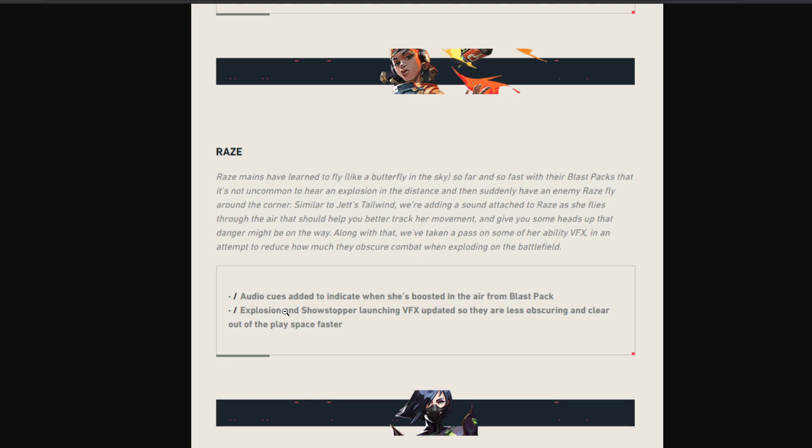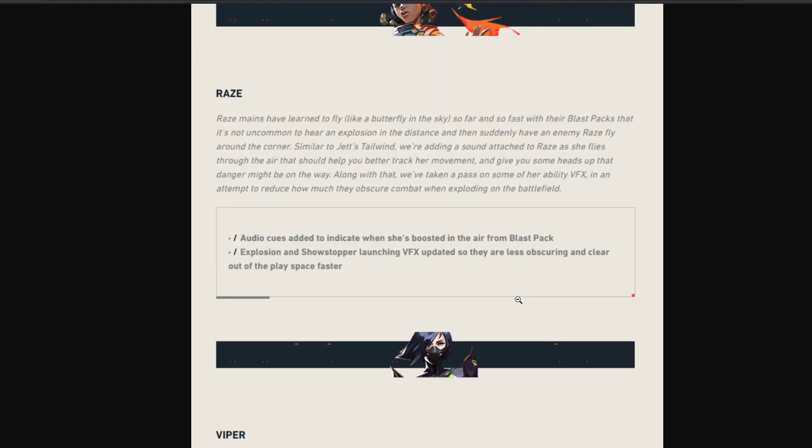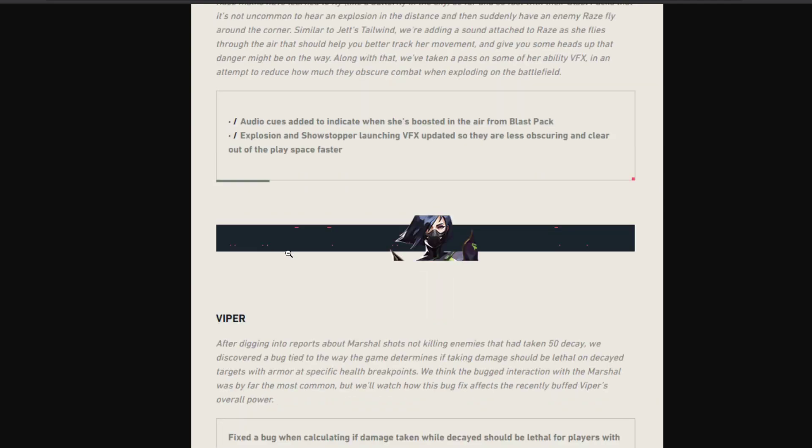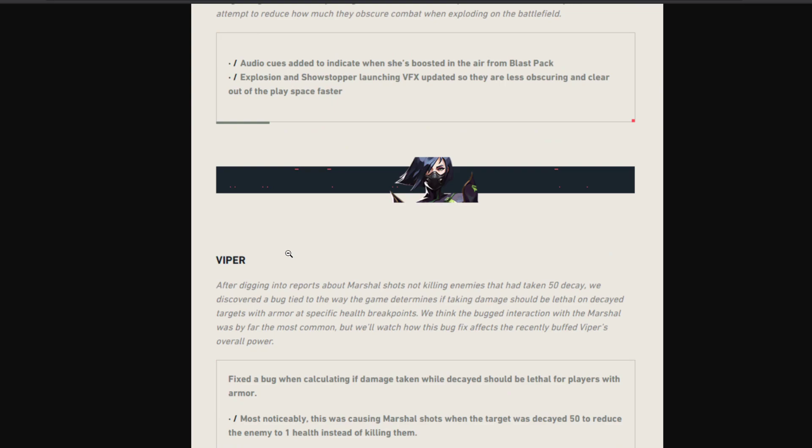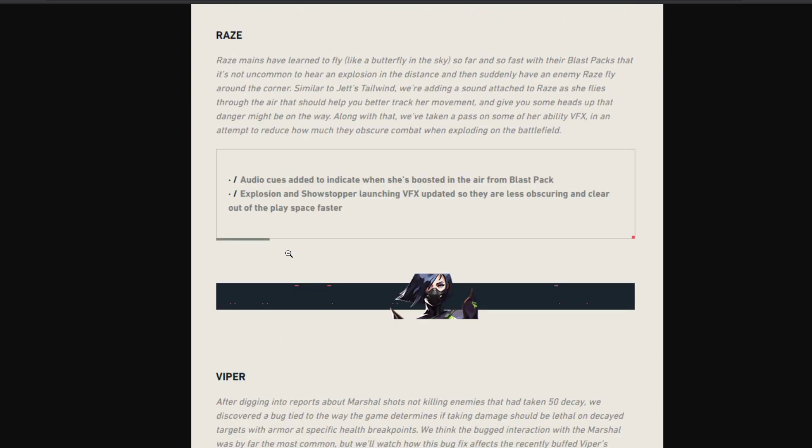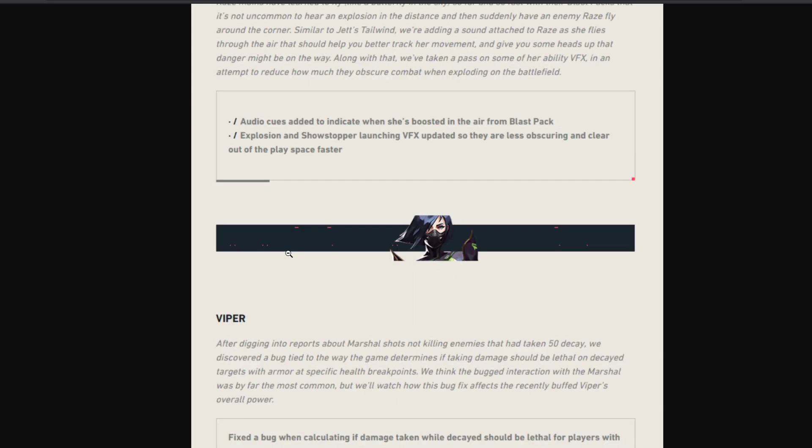So they have added an audio cue for that. Audio cues added to indicate when she's boosted in the air from the blast pack. Also, explosion and showstopper launching VFX have been updated so they are less obscuring and clear out of the play space faster. That should give a really good change to balance Raze.